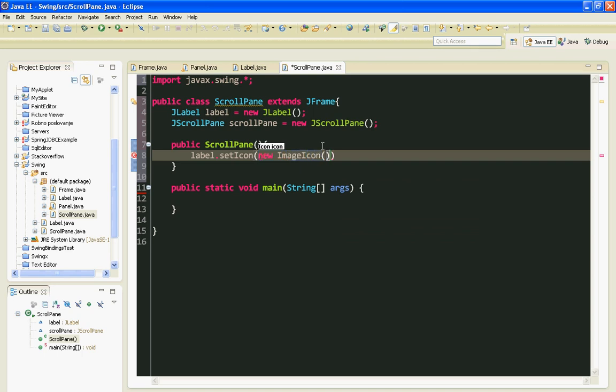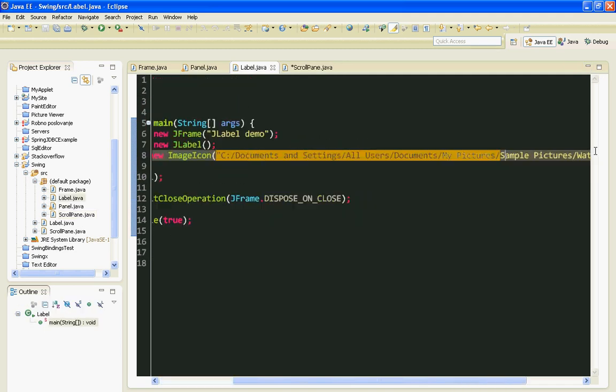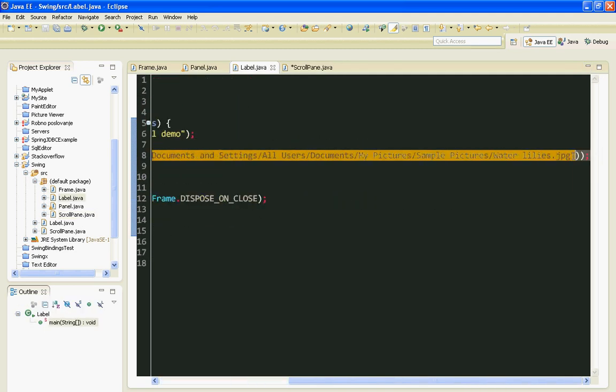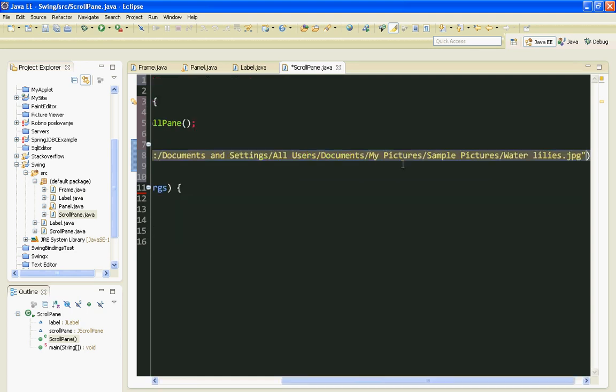SetIcon, new ImageIcon. I will copy the URL from here. The name of my image is 'image'.